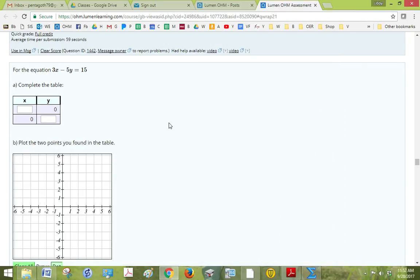Okay, so we want to take the equation 3x minus 5y equals 15 and complete the table.